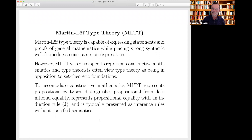No discussion of type theory can go without talking about Martin-Löf type theory. Martin-Löf type theory is capable of expressing general statements and proofs about mathematics while placing very strong grammatical constraints on the expressions being used.